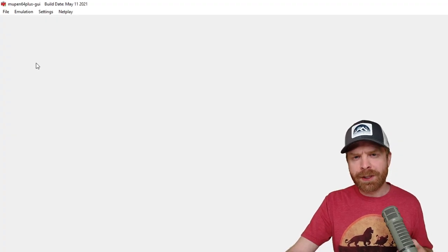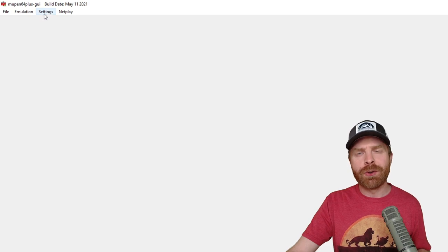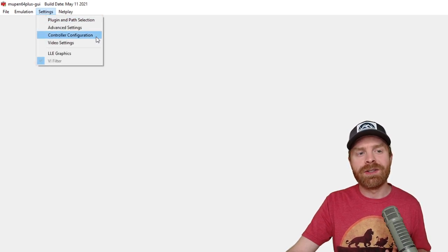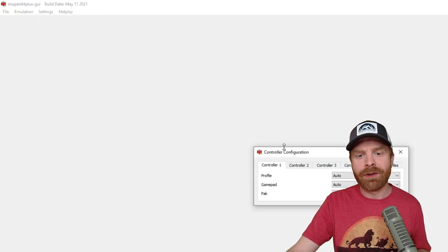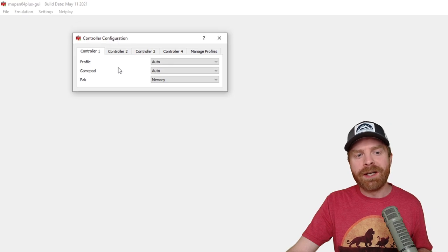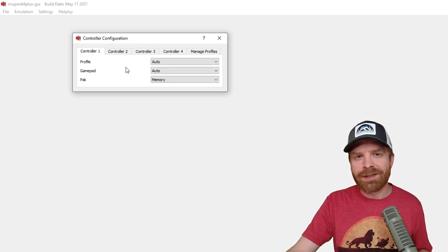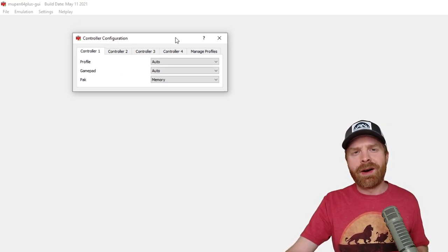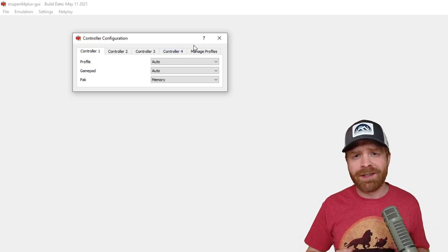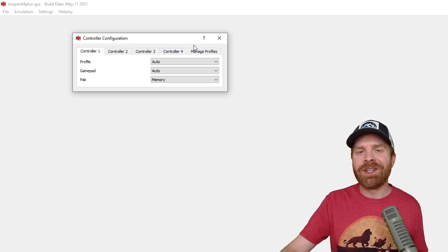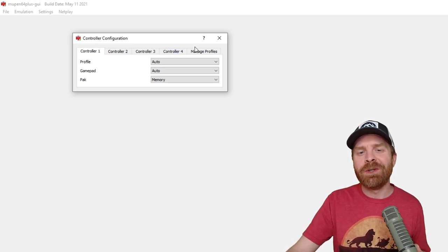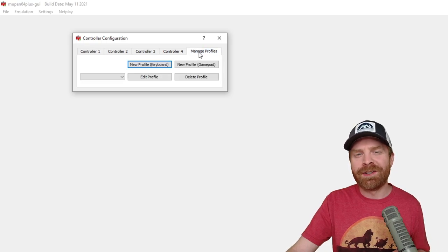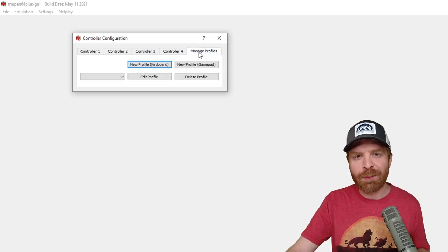When this opens up, the very first thing we want to do is configure our controller. So to do that, click settings, go down to controller configuration, and from here, you'll see a menu that looks like this. By default, all of this is set to auto. And if you're okay with just testing things out like this, then you don't have to change anything.